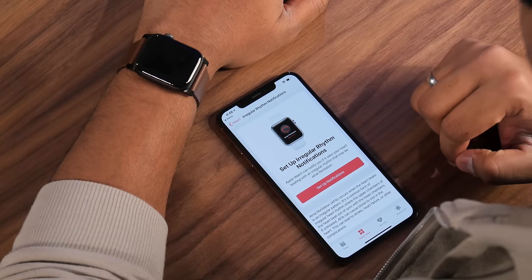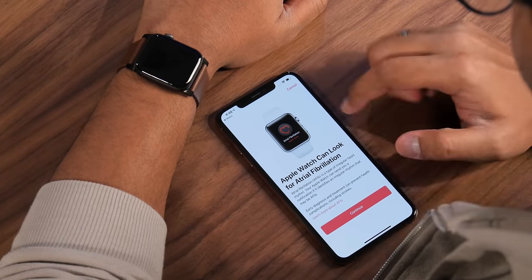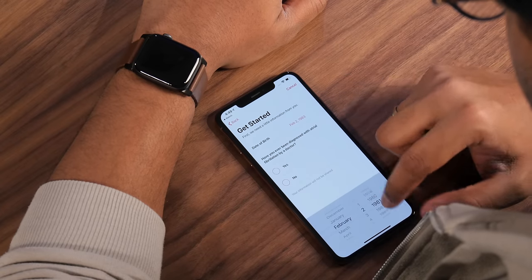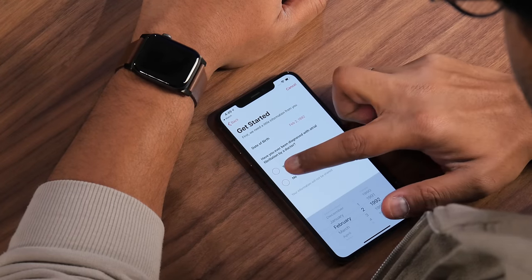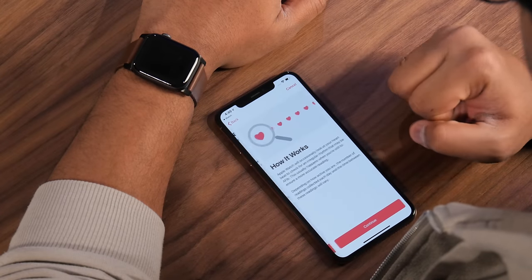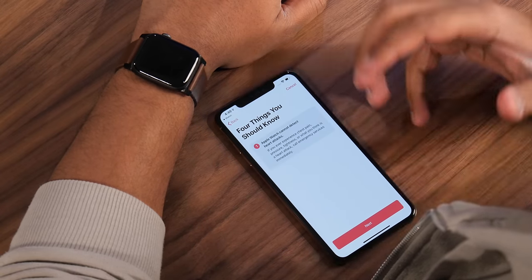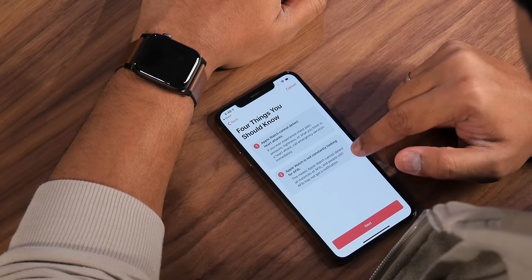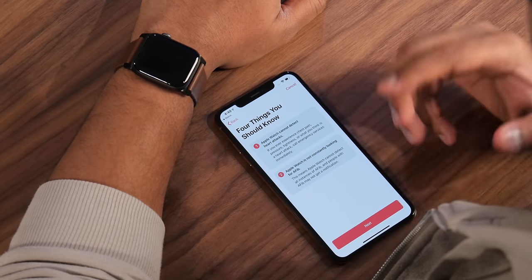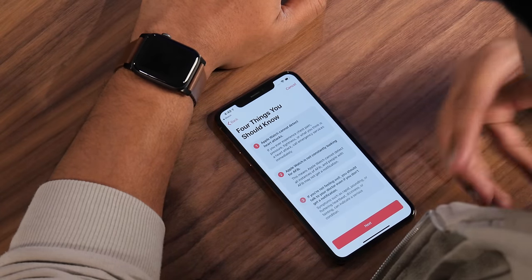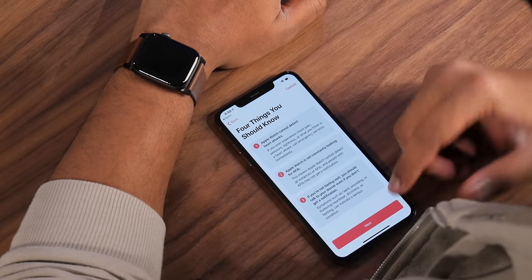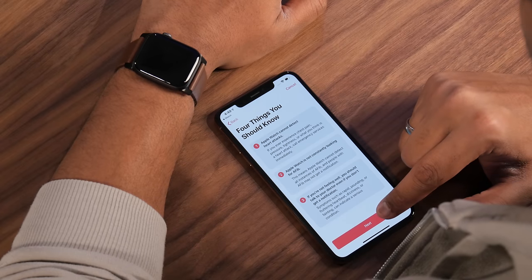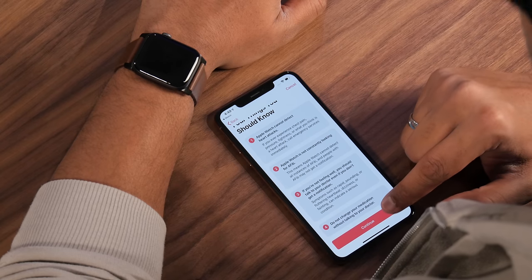Tap Setup, which takes you back into the Health app. Tap Setup Notifications, then Continue. Add your date of birth again, and indicate whether you've ever been diagnosed with atrial fibrillation by a doctor. There are four things to know: Apple Watch cannot detect heart attacks; Apple Watch is not constantly looking for AFib and may not catch all instances; people with AFib may not get a notification; and do not change your medication without talking to your doctor. If you're not feeling well, talk to your doctor even if you don't get a notification — symptoms like rapid pounding, fluttering heartbeat, dizziness, or fainting can indicate a serious condition.